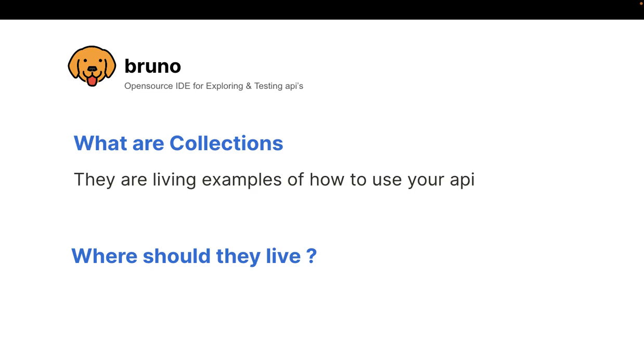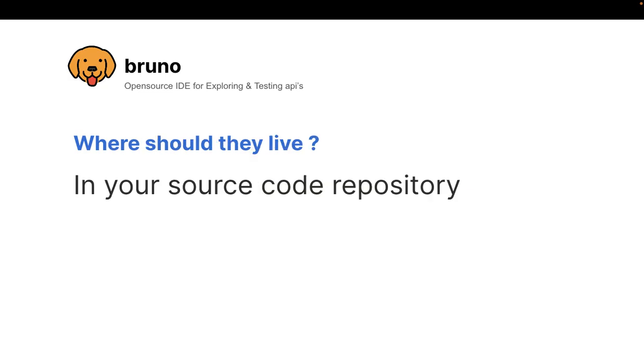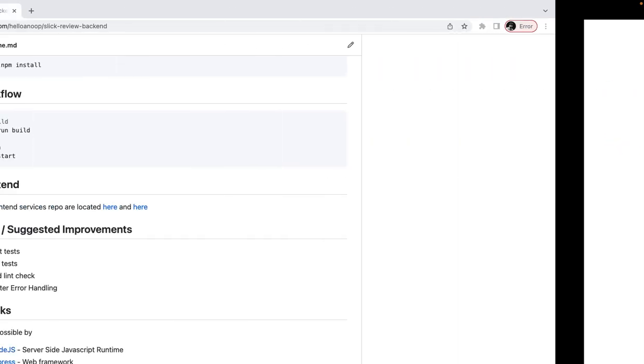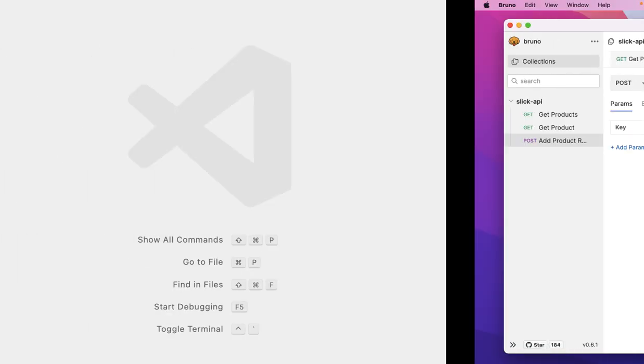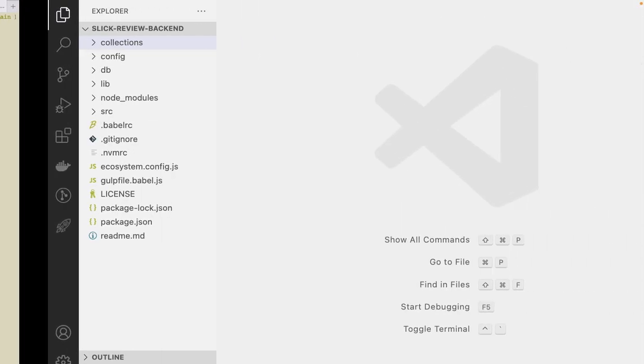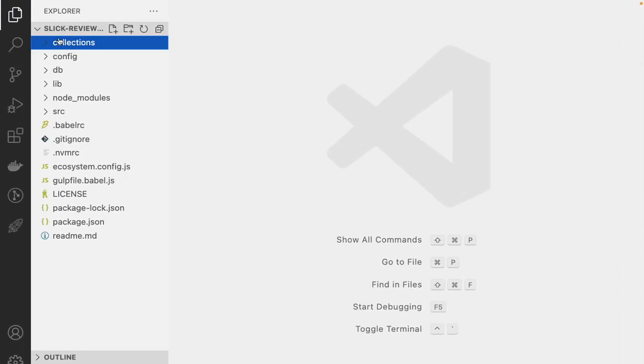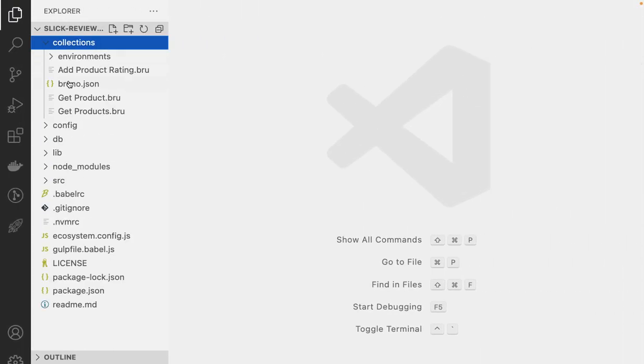And here comes the important question. Where should they live in your source code repository? And I know that this is contrarian. This is not how development is done. But we have, till date, for a decade, developers have never saved their collections in the code because they look ugly giant JSON blobs.